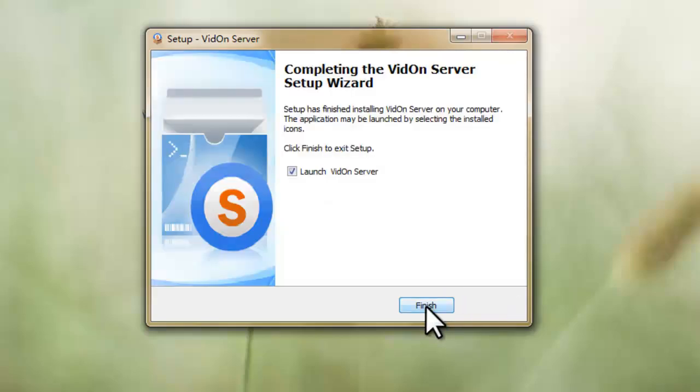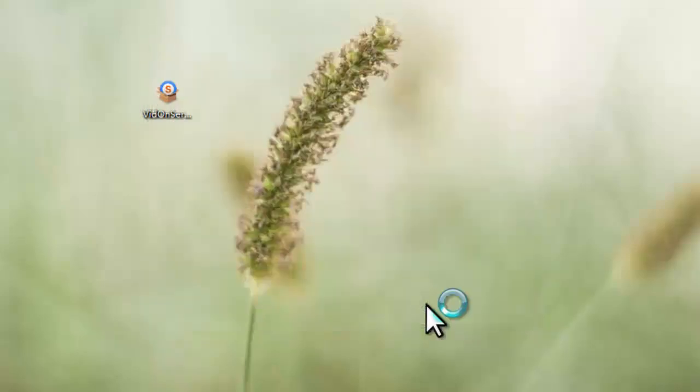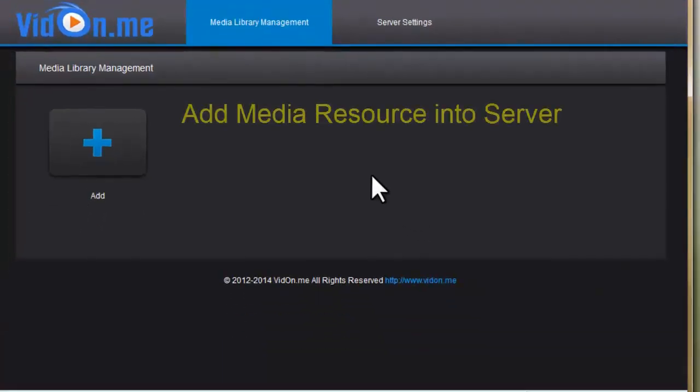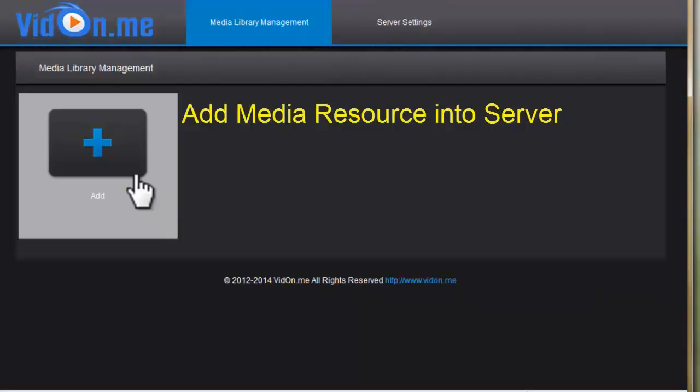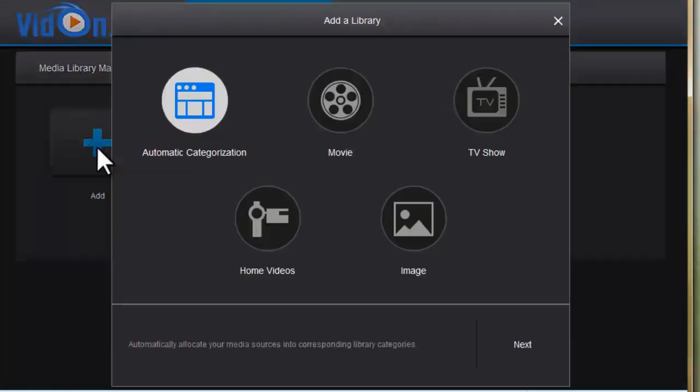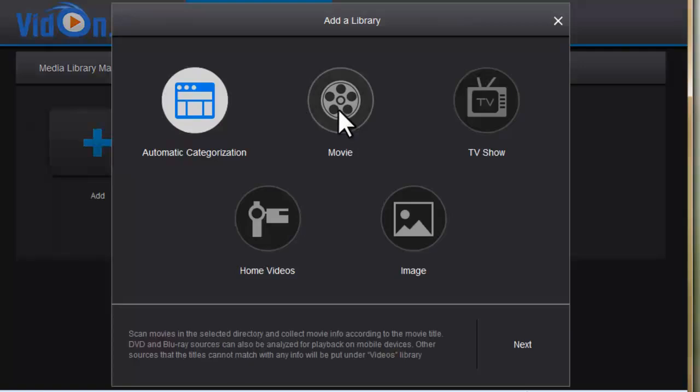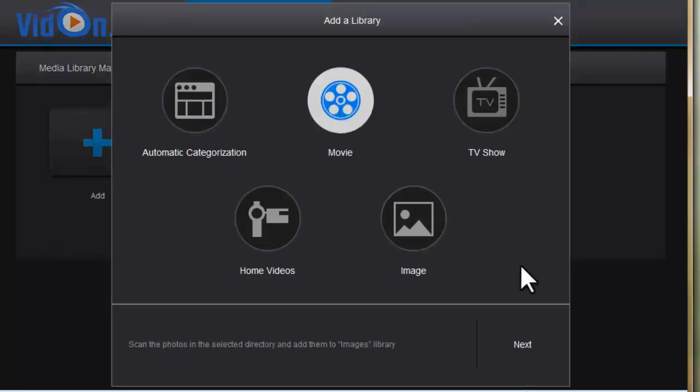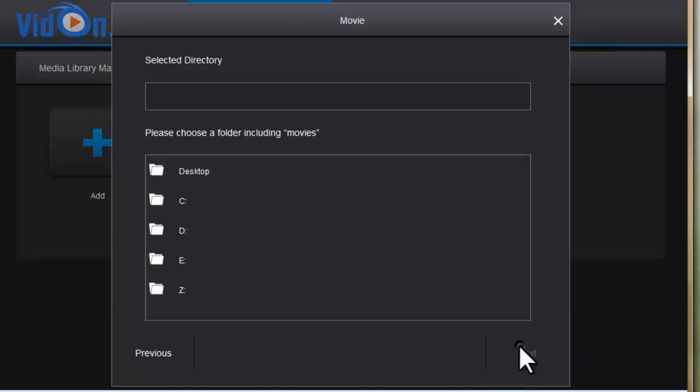After the installation you can see this popup. Click add to add local results into the server. Choose a category, let's say movie for example here. Click next.